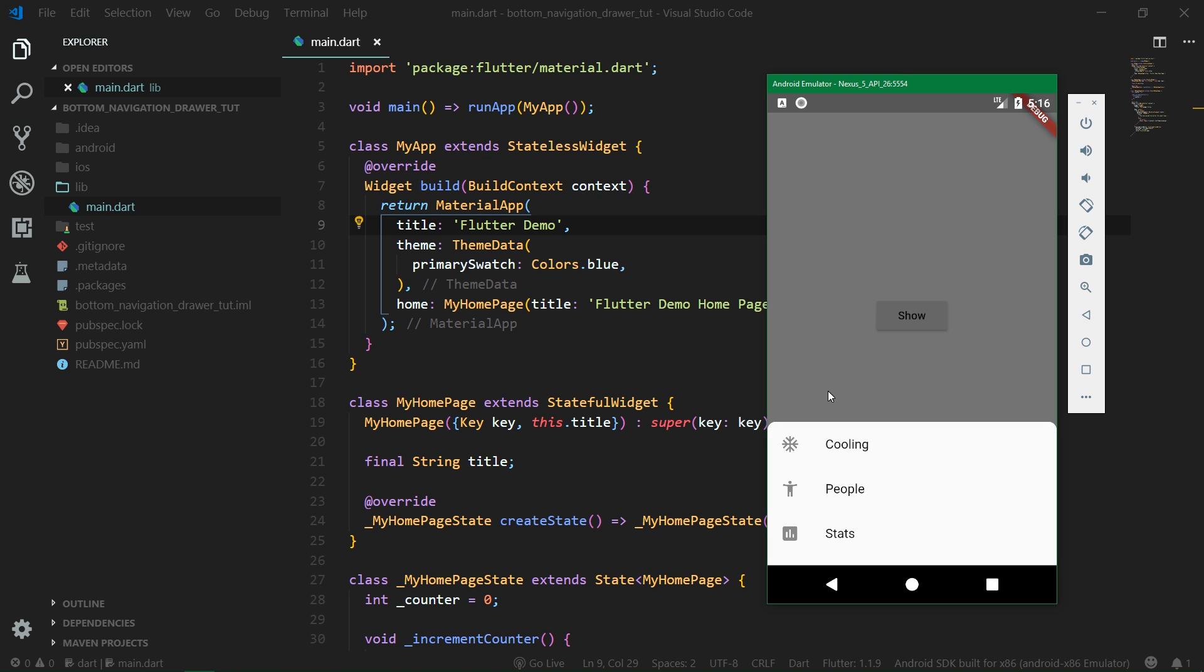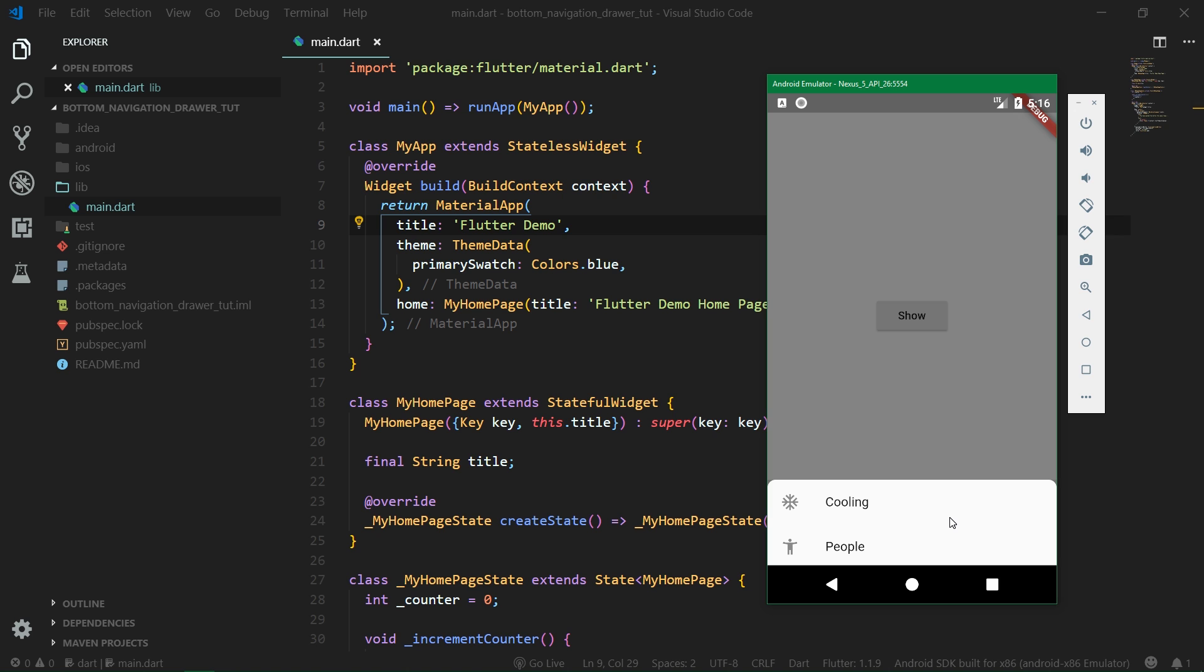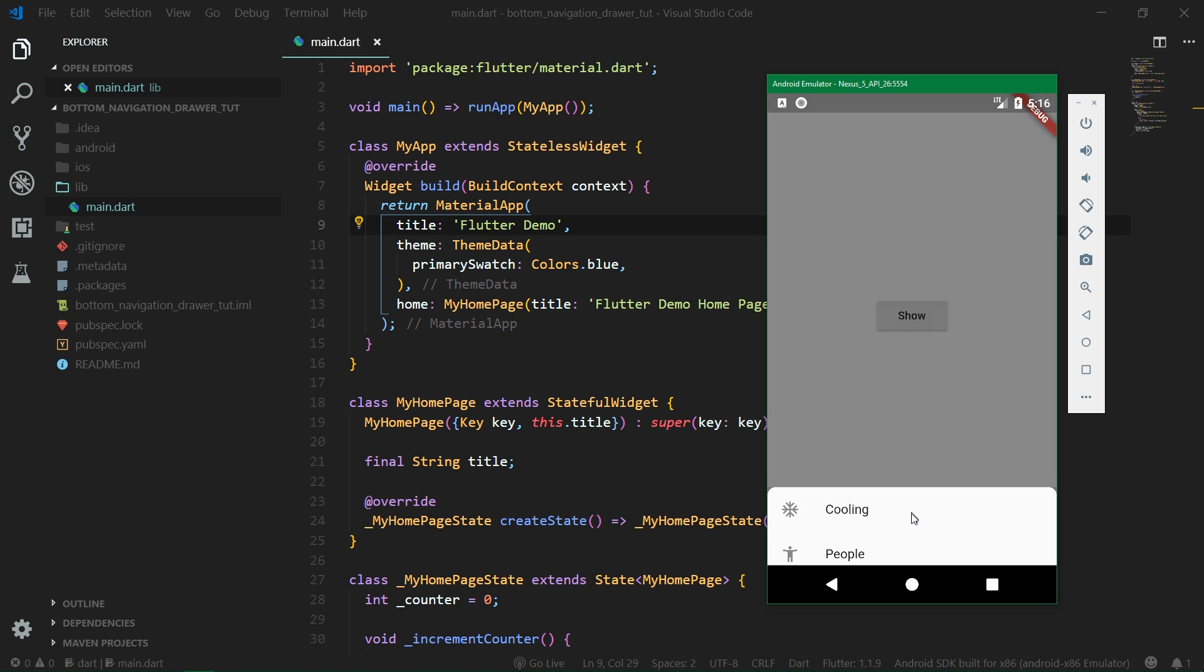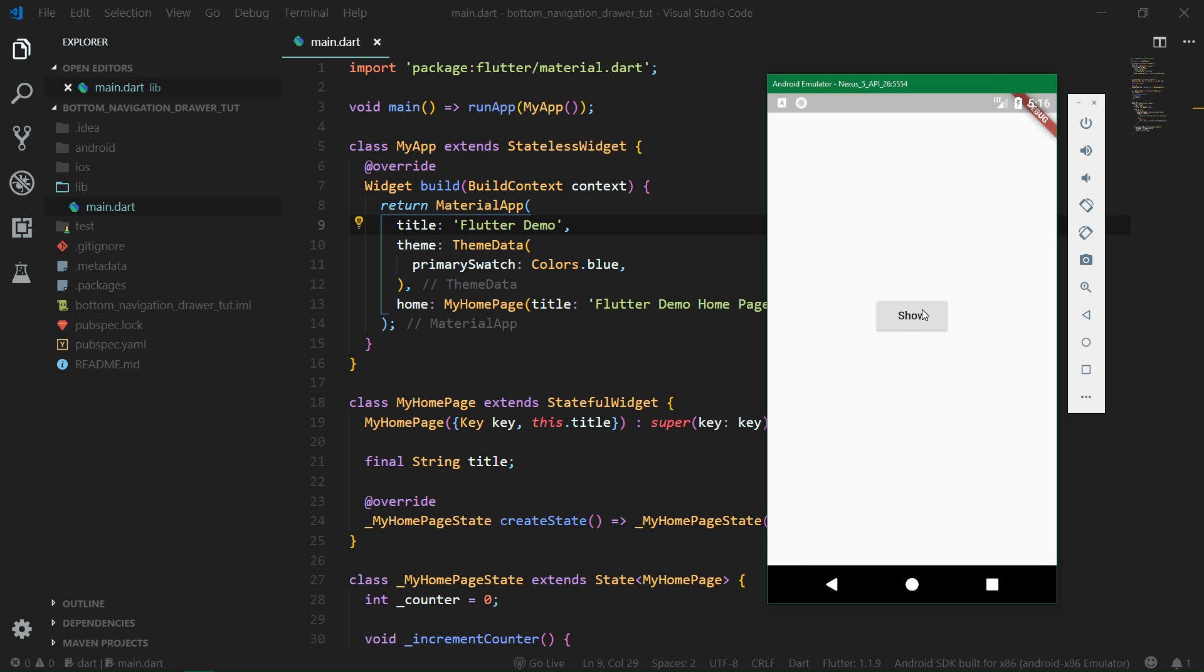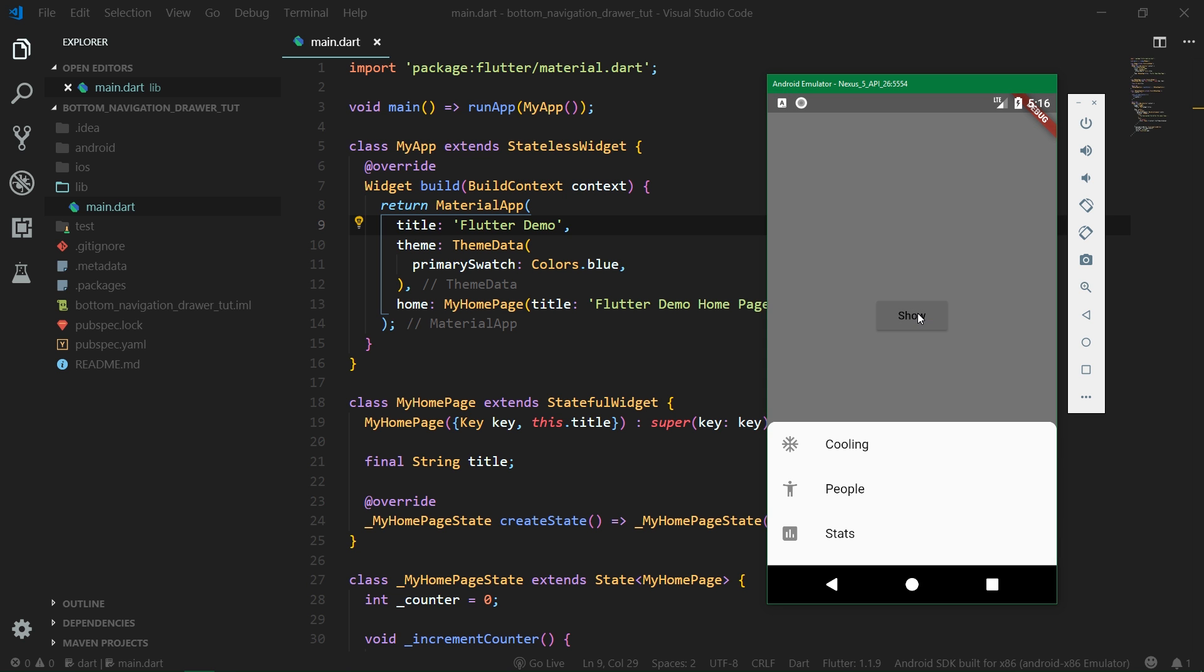In this tutorial we are going to focus on the bottom navigation drawer and we are going to implement it as a modal bottom sheet. We are also going to make it look nice and material with rounded corners.